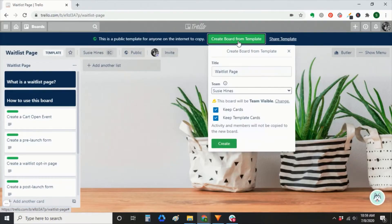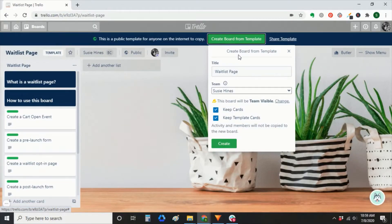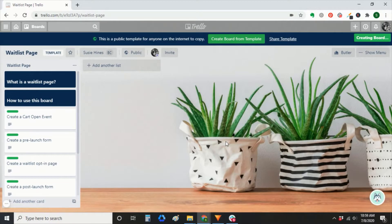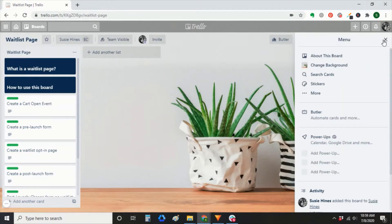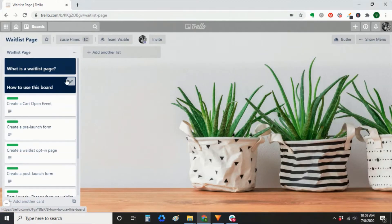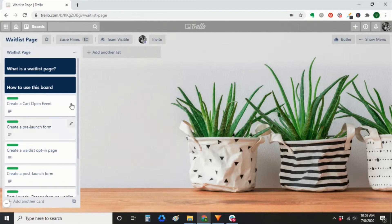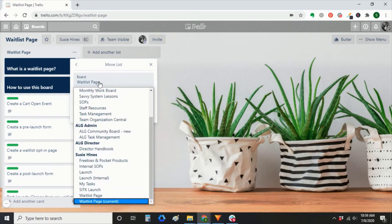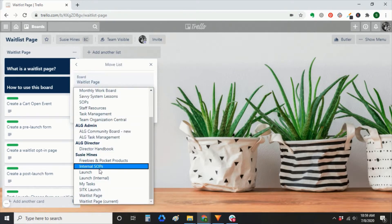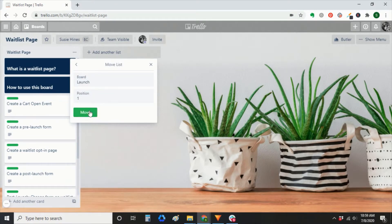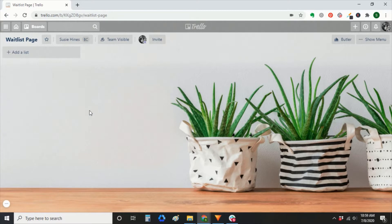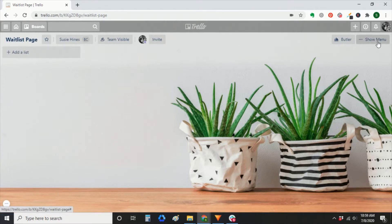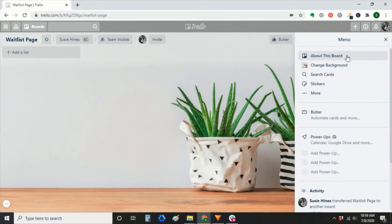So once you click that link below the video, it'll take you here. You'll be able to create board from template. So this list is now on its own board. If you want to move the waitlist page list to a different board, you'll click the three buttons, then move list. You can select whatever board you want, then move it. And this board, you can actually just delete.